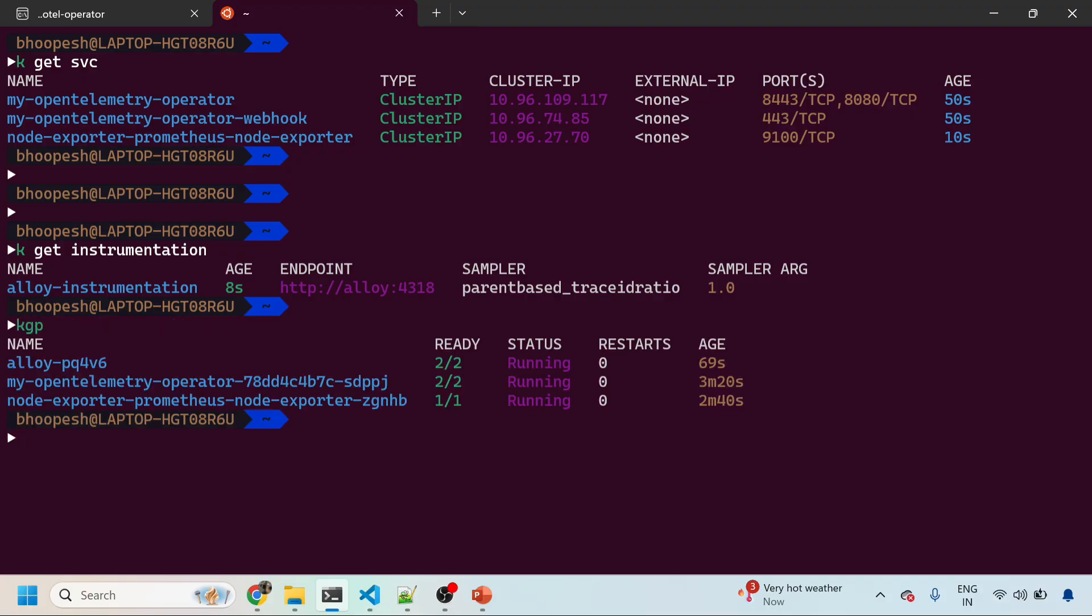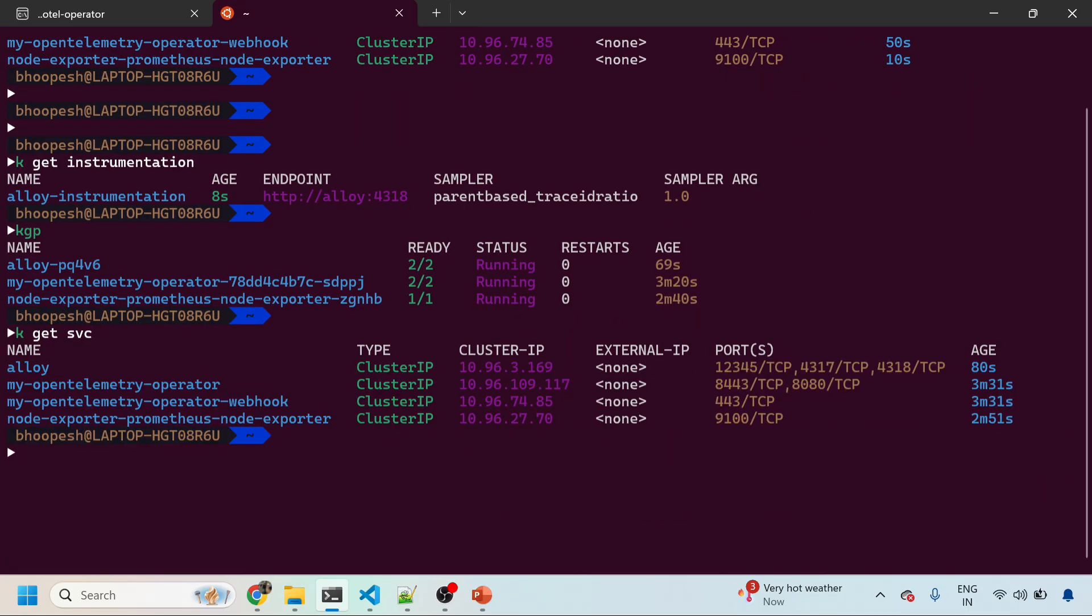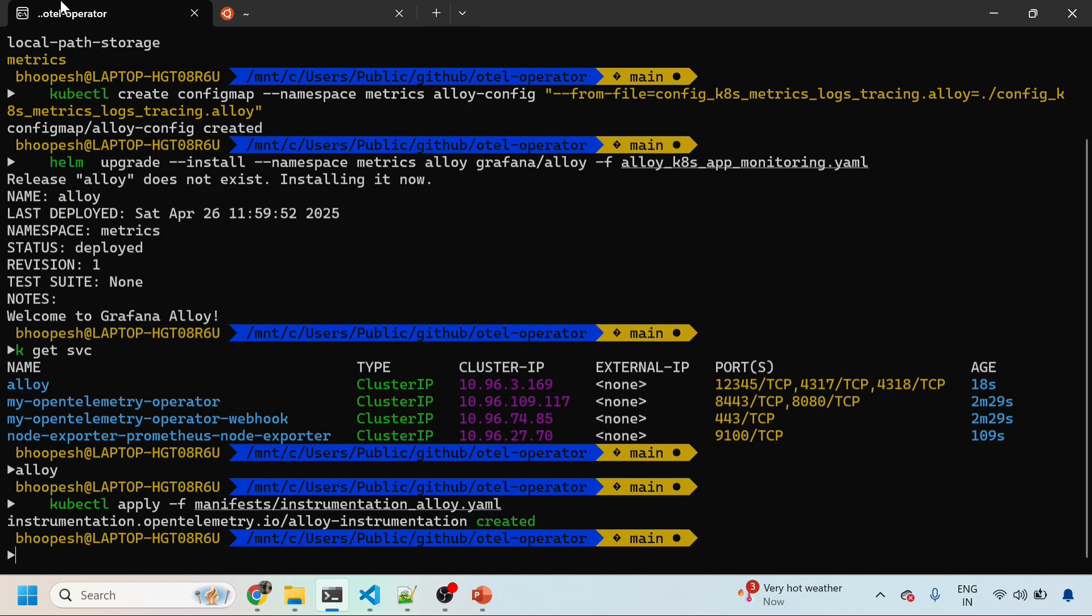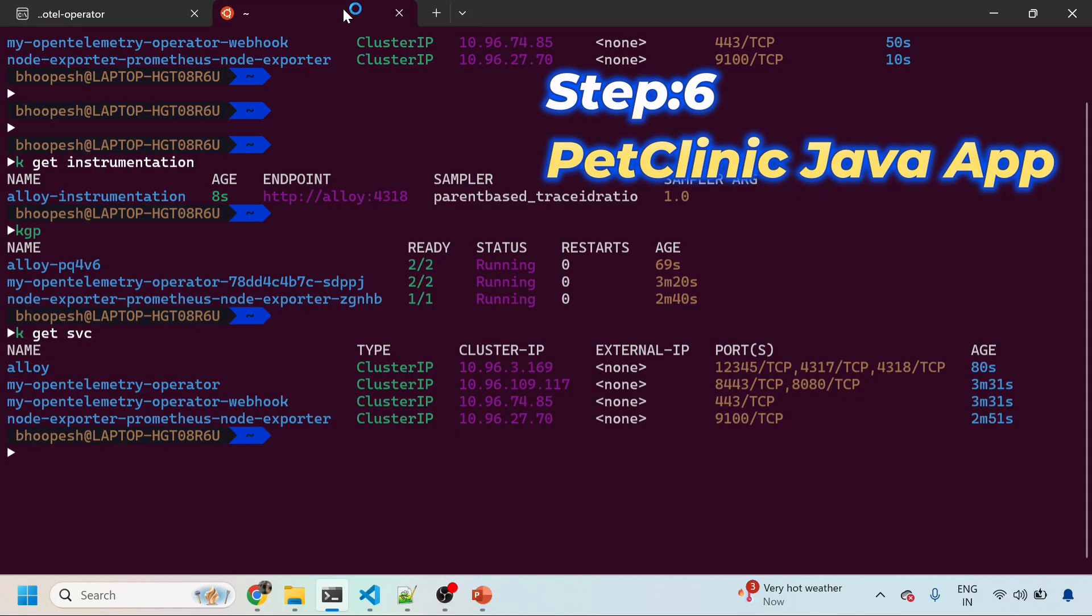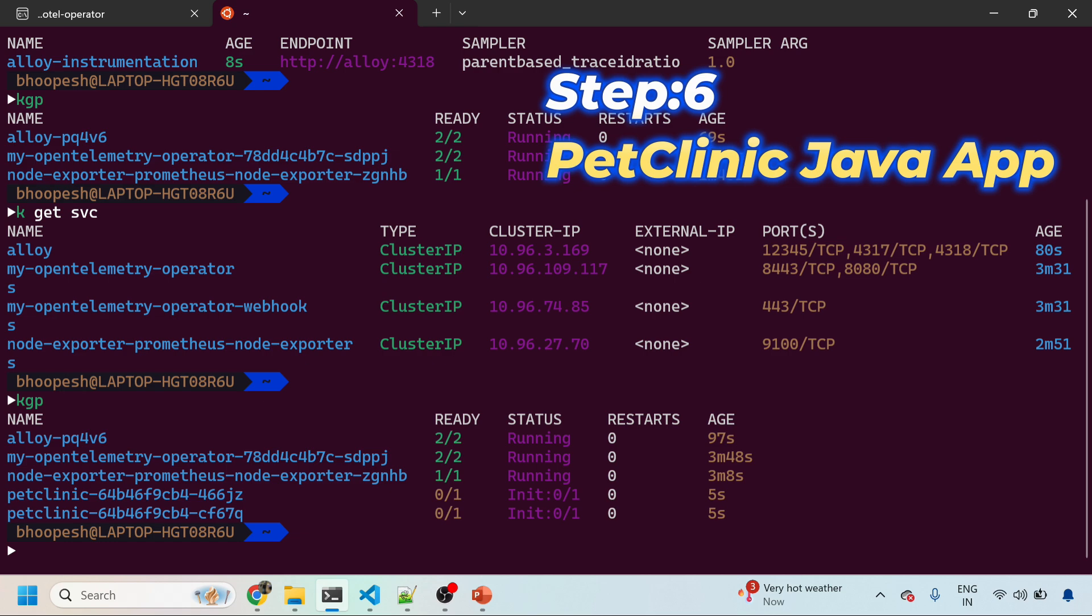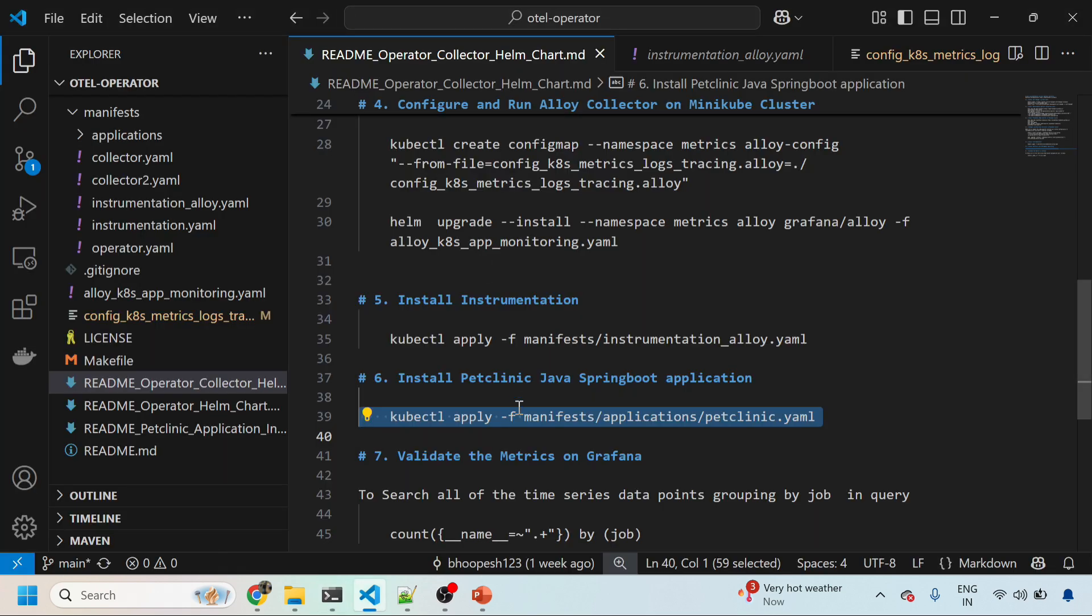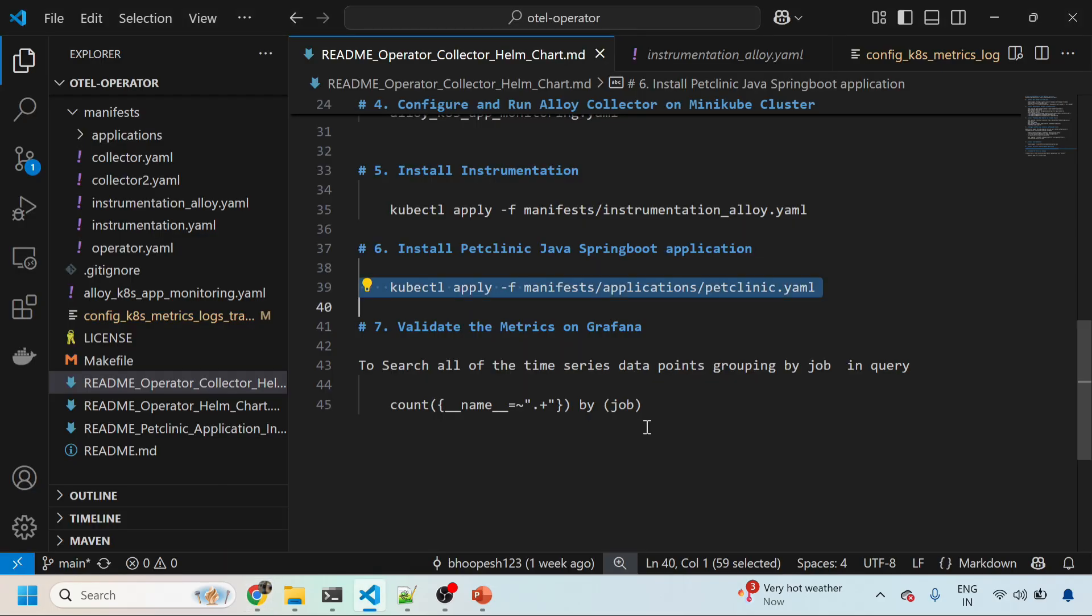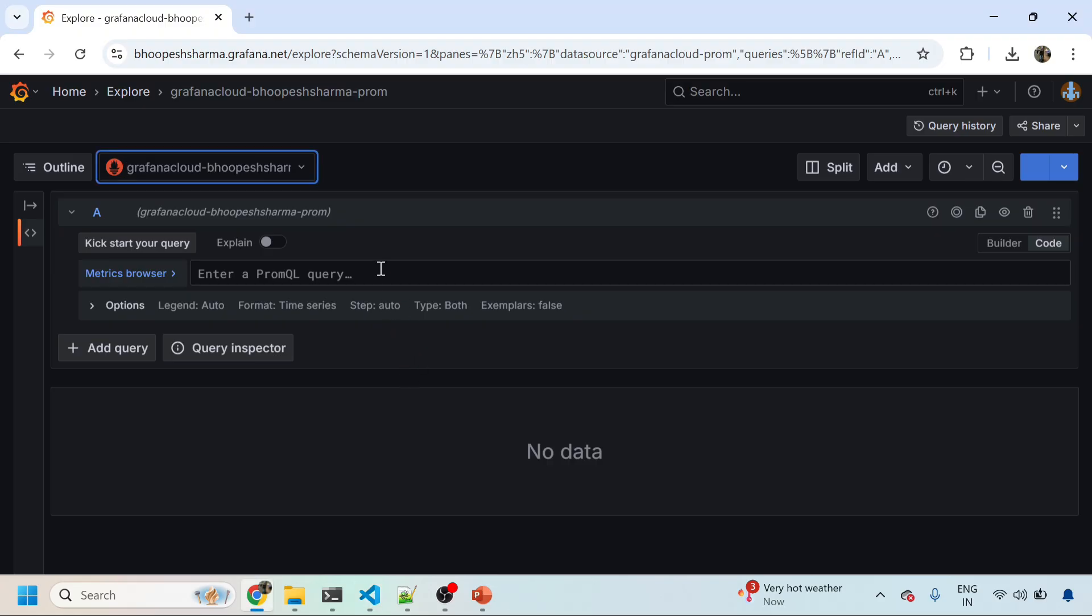I'll get instrumentation, you see instrumentation is there. Everything is running in the same namespace, so there's no confusion. Node exporter is there, OpenTelemetry operator is there, we have Alloy and we have auto instrumentation. Services are also in the same namespace. Now I'll install my application, the pet clinic application which we normally install every time. The pet clinic application is now coming up and then finally we need to see everything on Grafana.